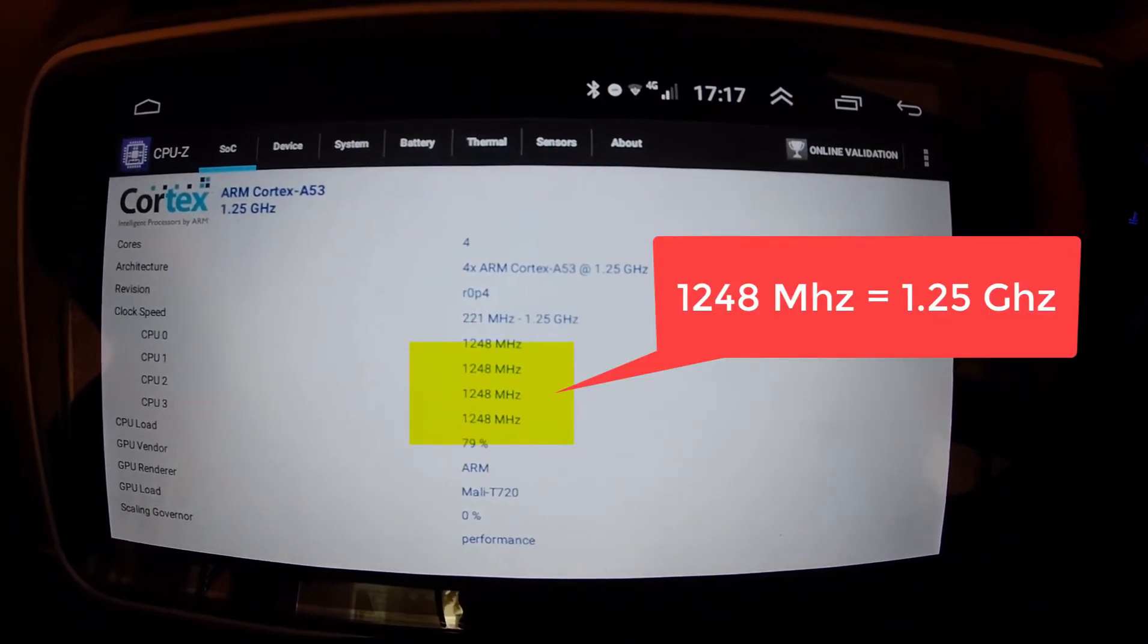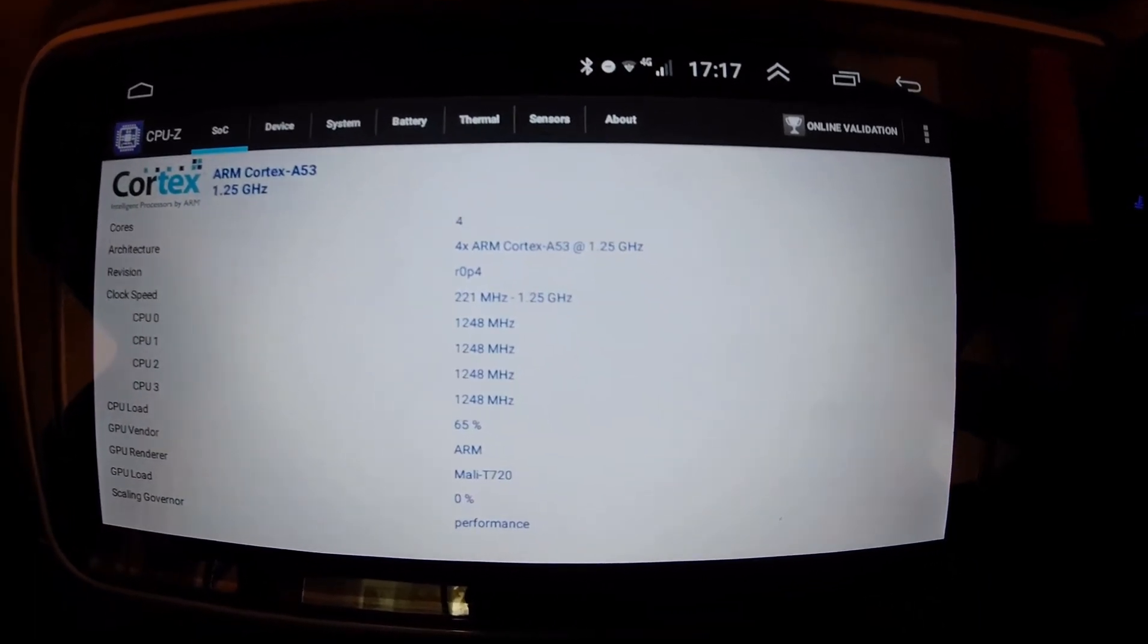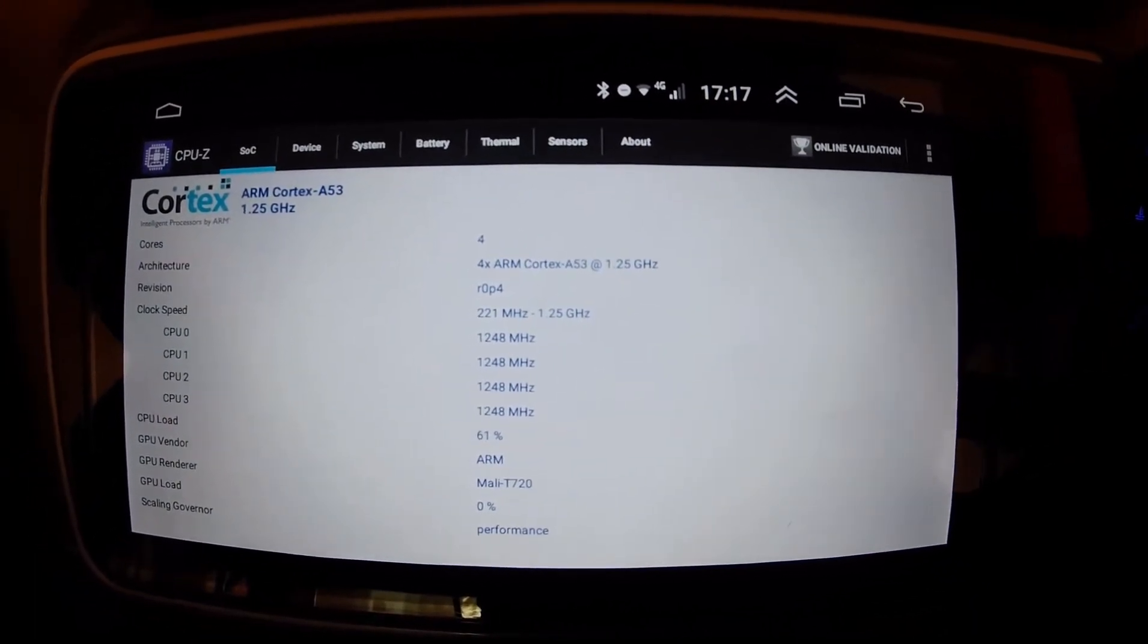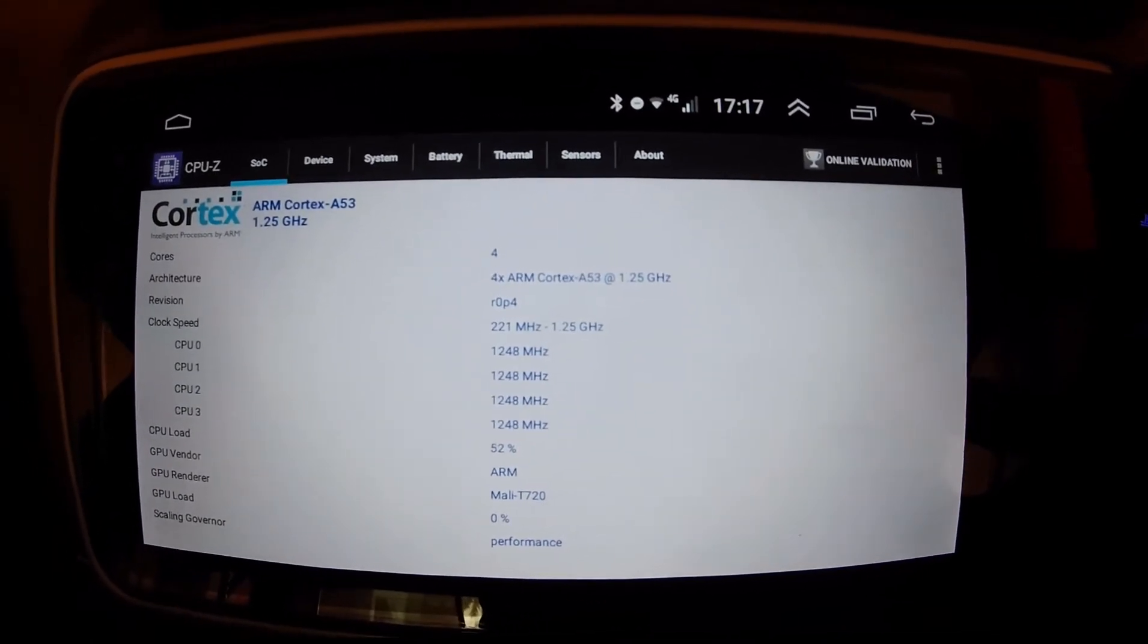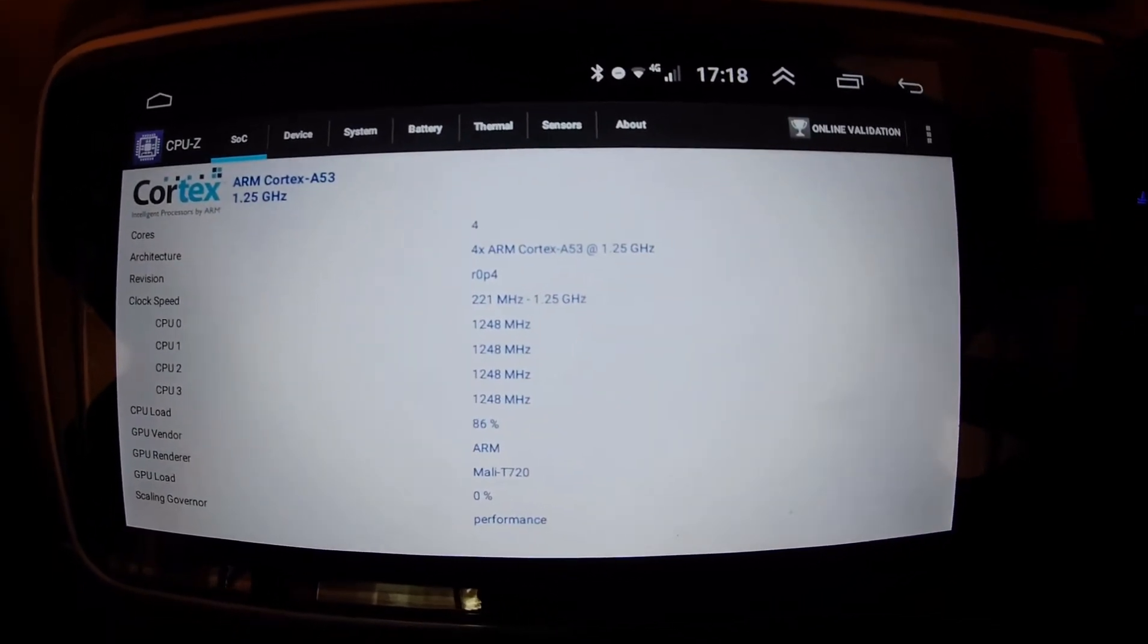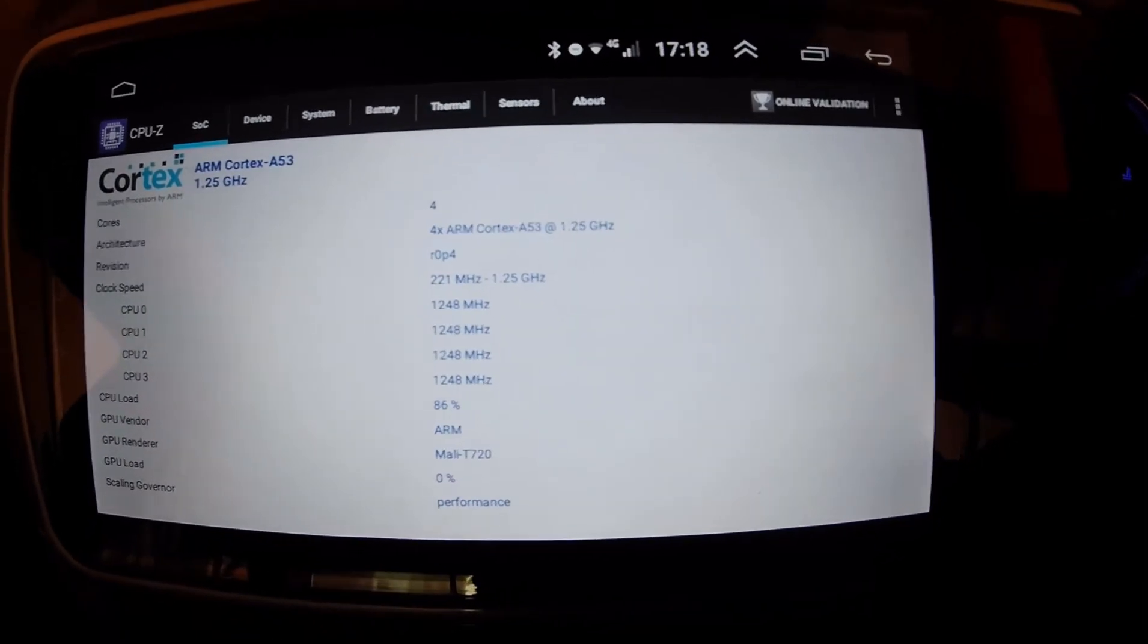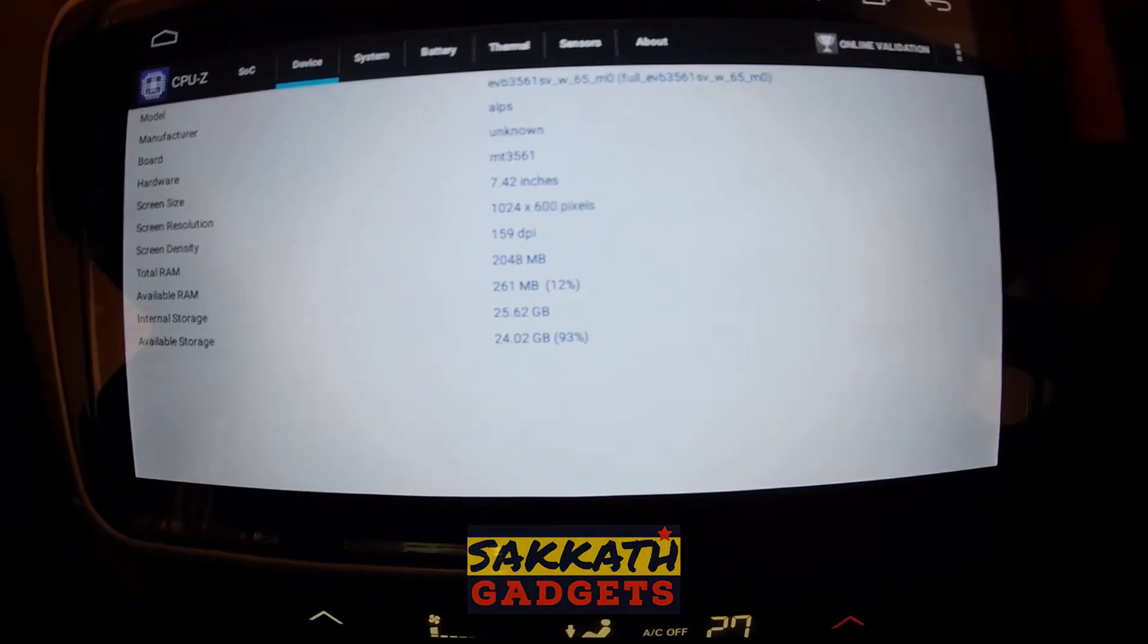However if you see here the speed is shown as 1.25 GHz, so it is an approximation. Although on the system info it shows 1.5 GHz, the actual speed as can be seen on this screen is 1.25 GHz. So this is not a big variation. I would say this is still in the acceptable range.